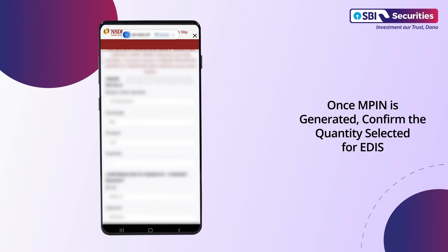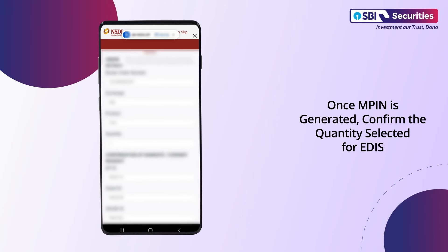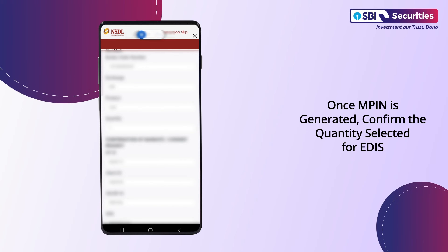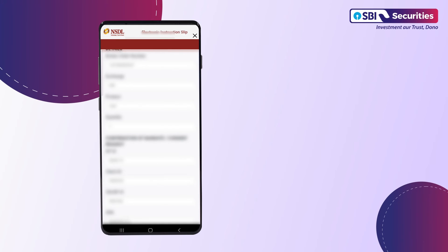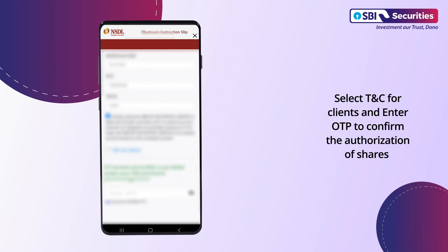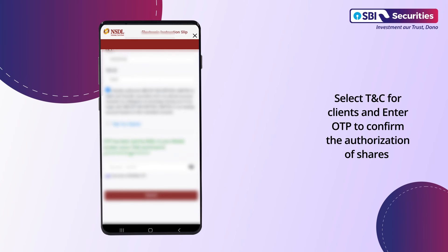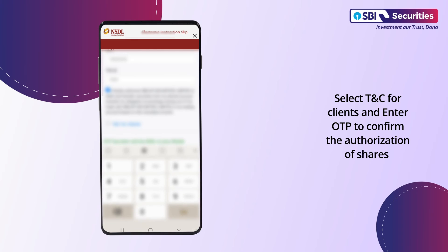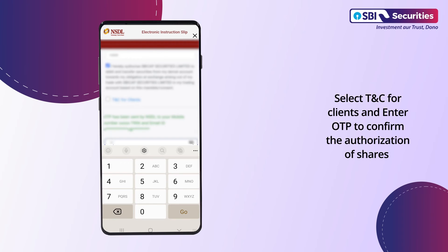Once the MPIN is generated, confirm the quantity selected for EDIS. Select T&C for clients and enter OTP to confirm the authorization of shares.